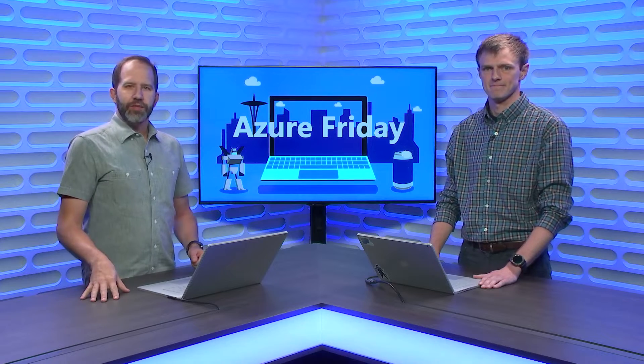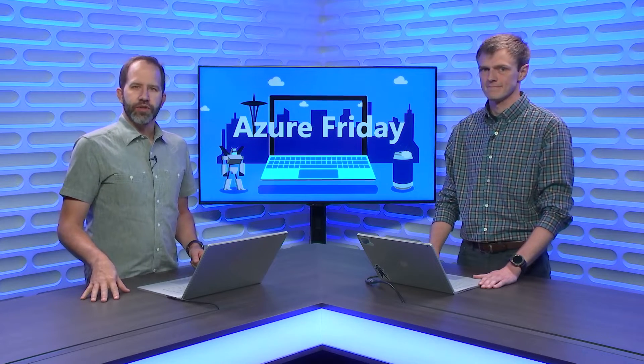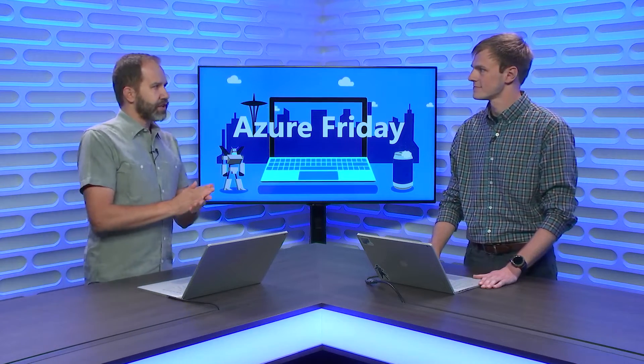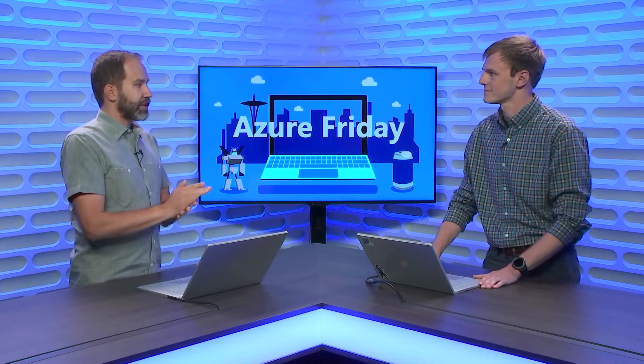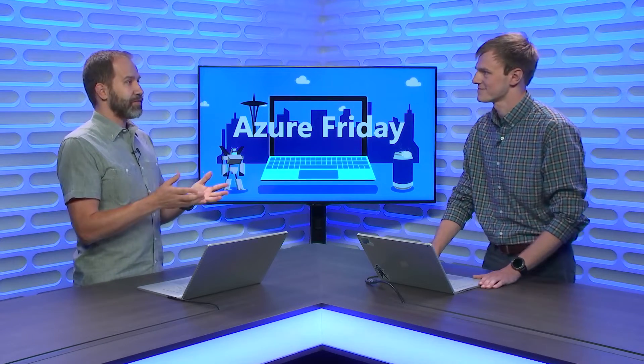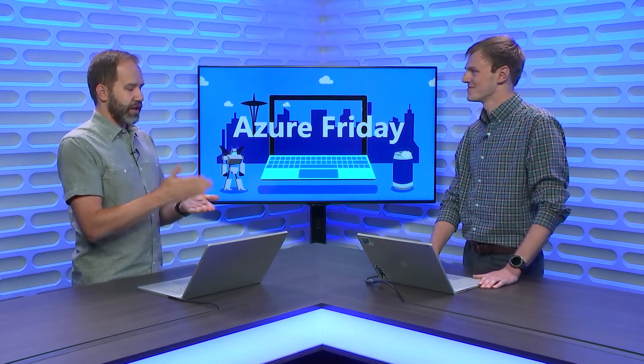Hey folks, I'm Scott Hanselman, and it is another episode of Azure Friday. I'm here with Danny Martins talking about one of my favorite things, Azure Cloud Shell. Seriously, I love it. Shell.azure.com, and now you're making it better. What's going on?